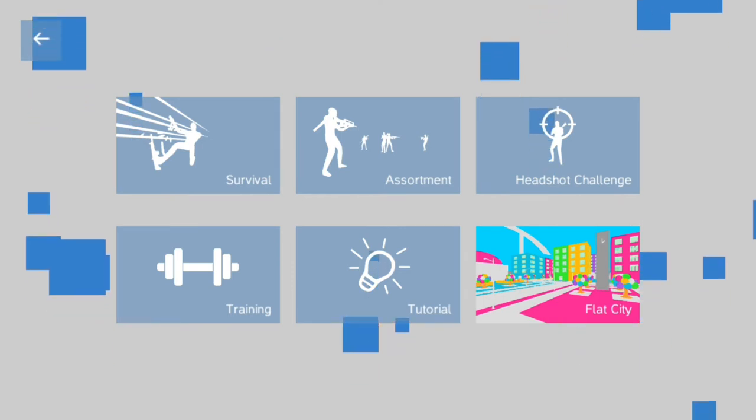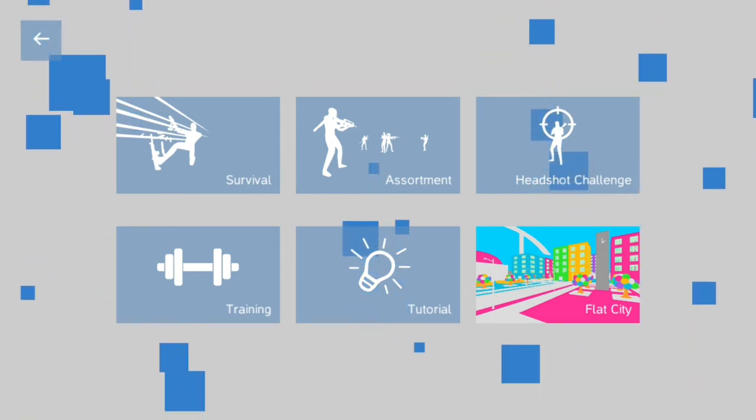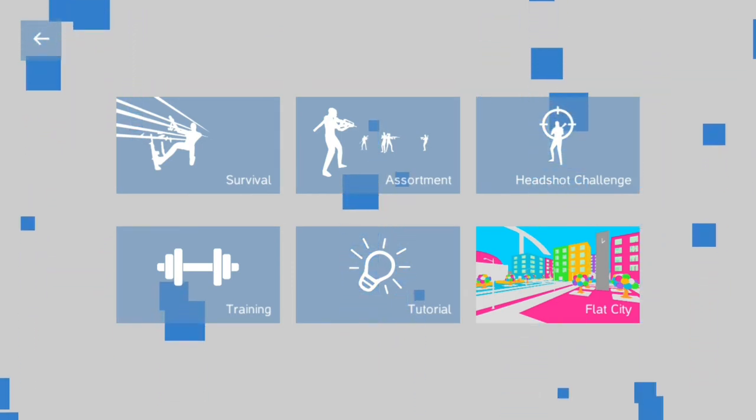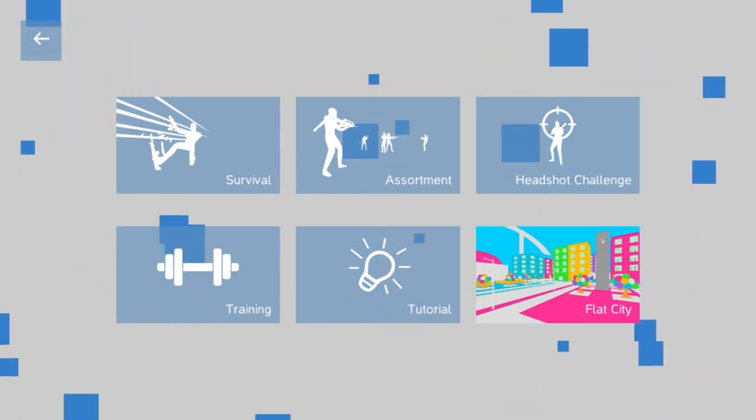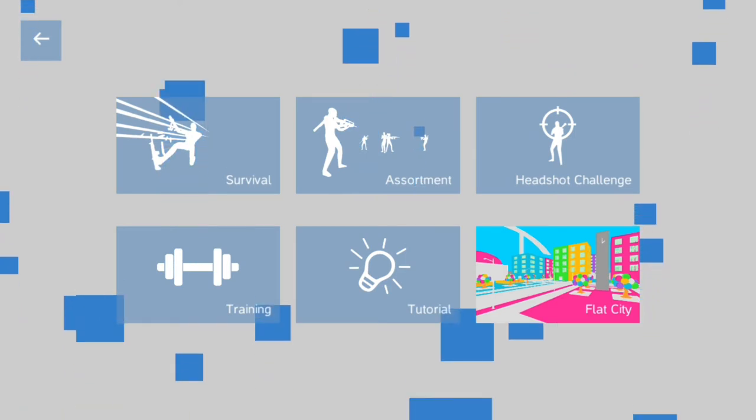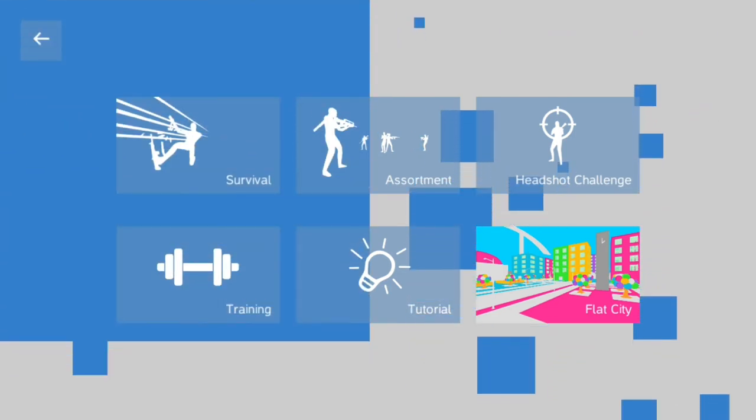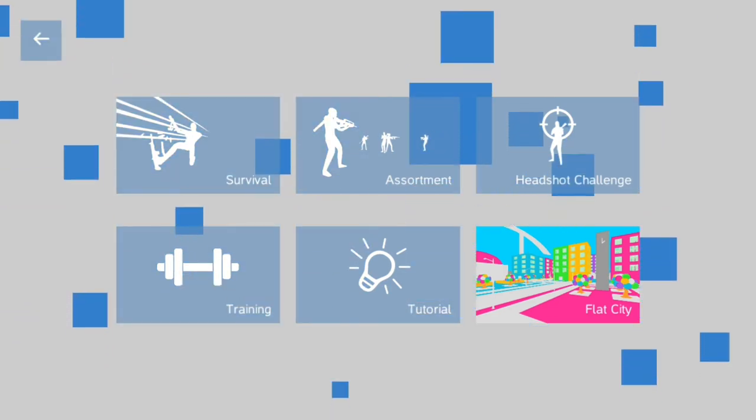it's basically survival, but there are no pauses in between waves. And, well yeah, it's pretty self-explanatory. But yeah, on to some gameplay.